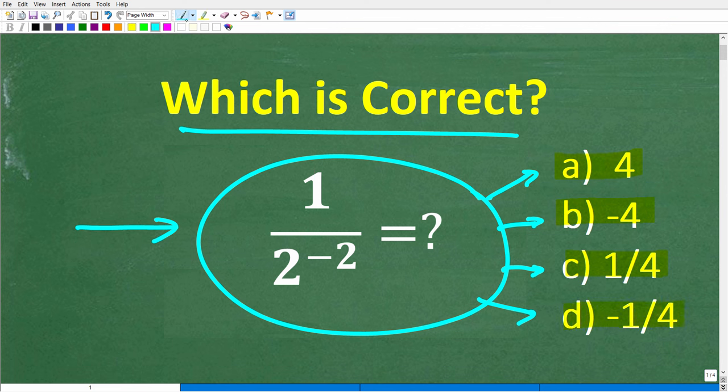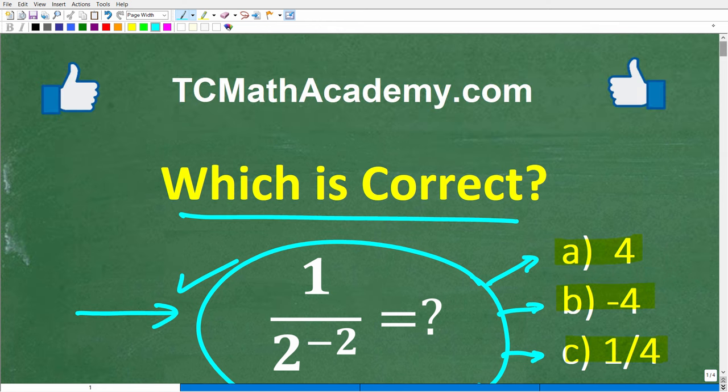Hopefully you know which one is correct — put that into the comment section. Even if you're not sure, just go ahead and take a guess and put that in the comments too. I'll share the correct answer here in just one second, then I'll walk through step by step how to answer this question. But before we get started, let me quickly introduce myself.